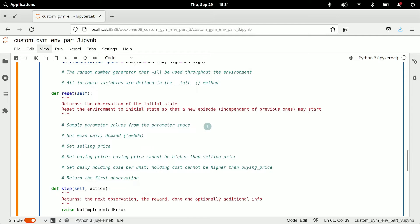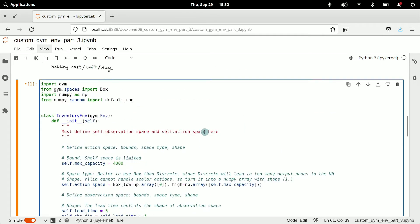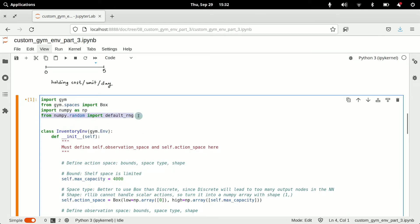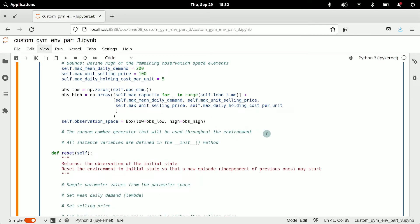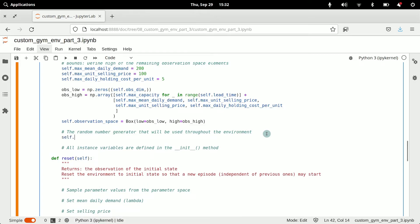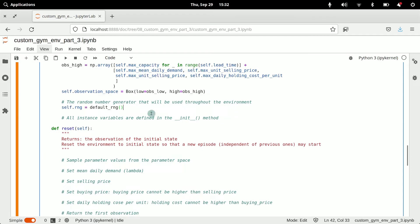The principal job of the reset method is to sample the parameter values from the parameter space, and for that we need a random number generator. We import the default random number generator from numpy.random, then define it as an instance variable called self.rng using the default random number generator of numpy. We can then use this RNG to access various probability distributions in the reset method.